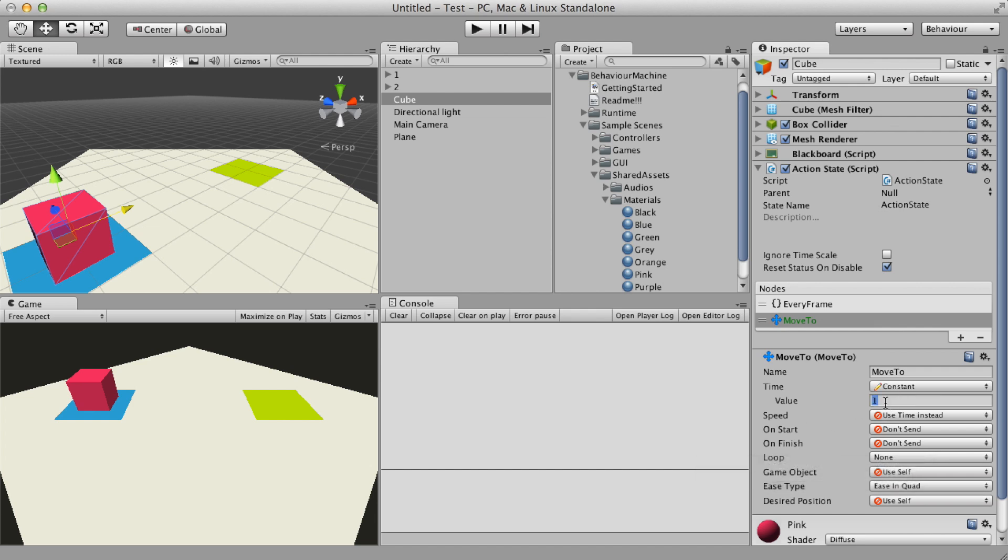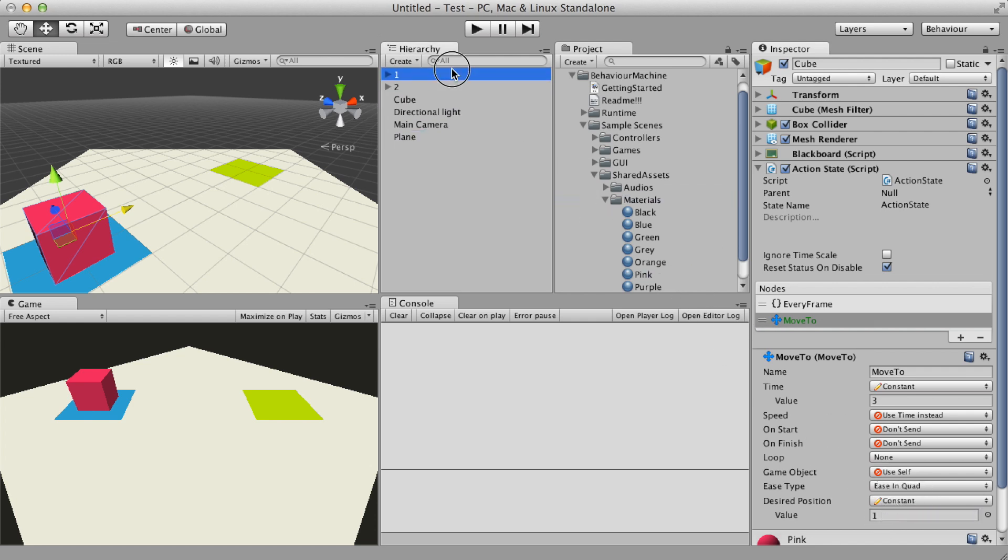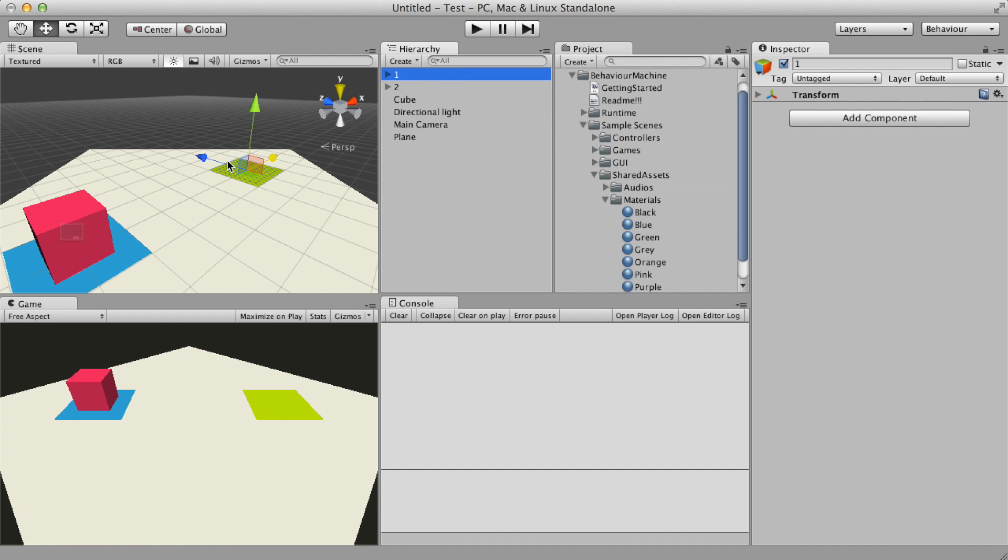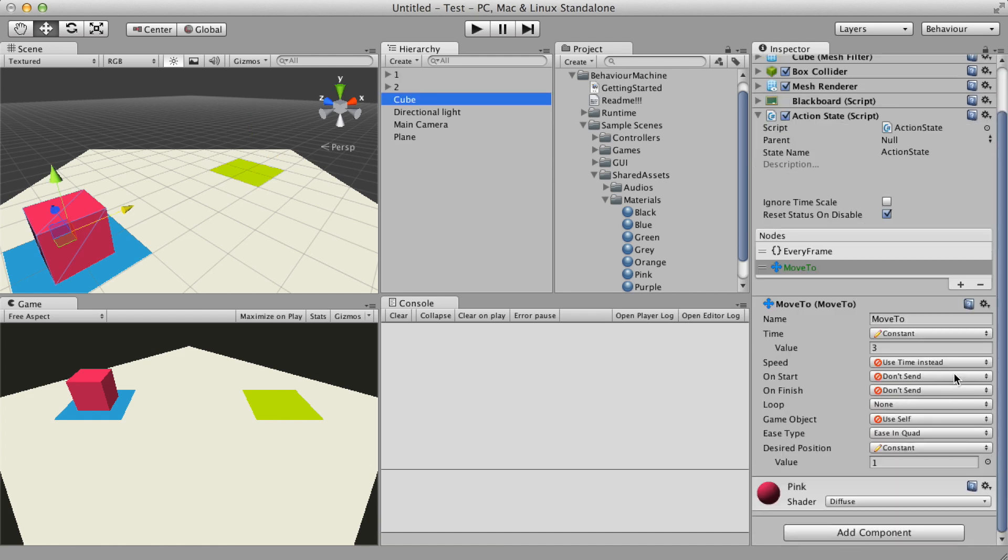I want the movement to take three seconds and the desired position is the green square. Done! Let's enter in the play mode and see what happens.